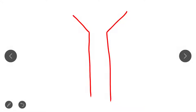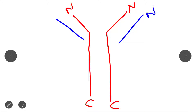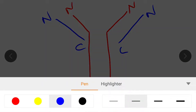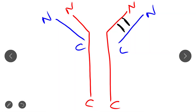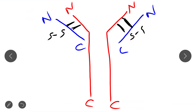This is the heavy chain and this is the light chain. The heavy chain has an N-terminus and a C-terminus, and the light chain also has an N-terminus and a C-terminus. The heavy chain and light chain are joined by an SS bond, as I already explained in yesterday's lecture.